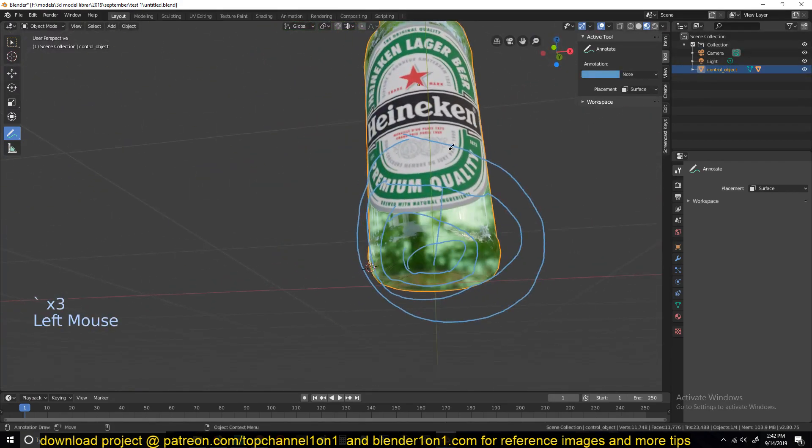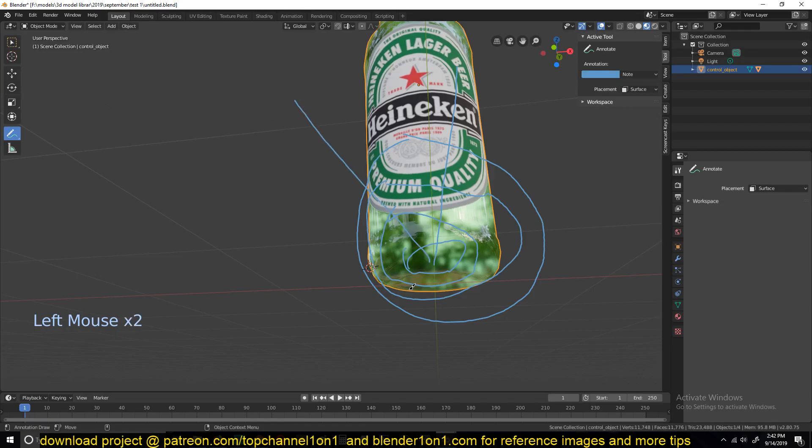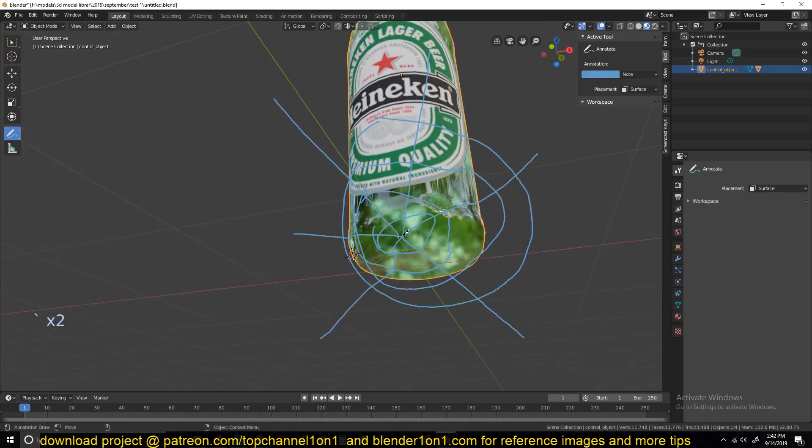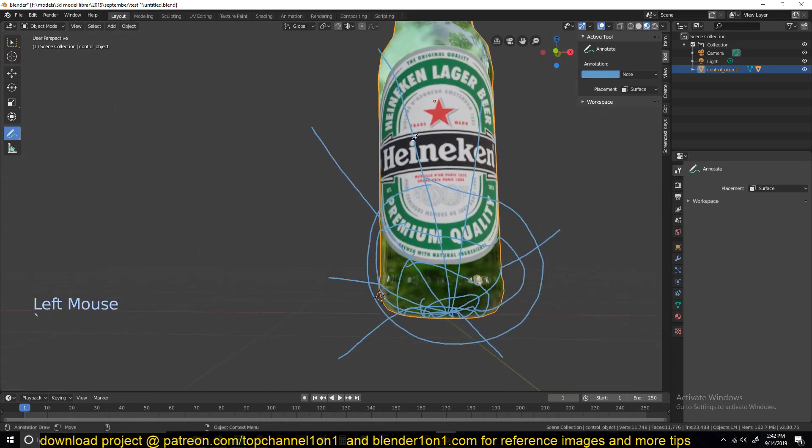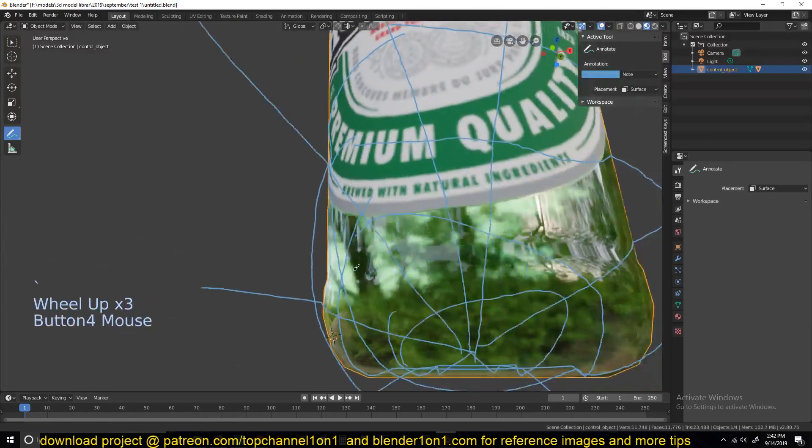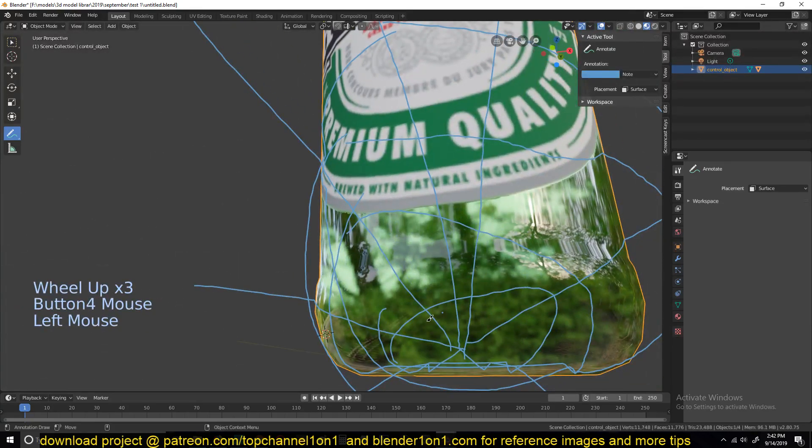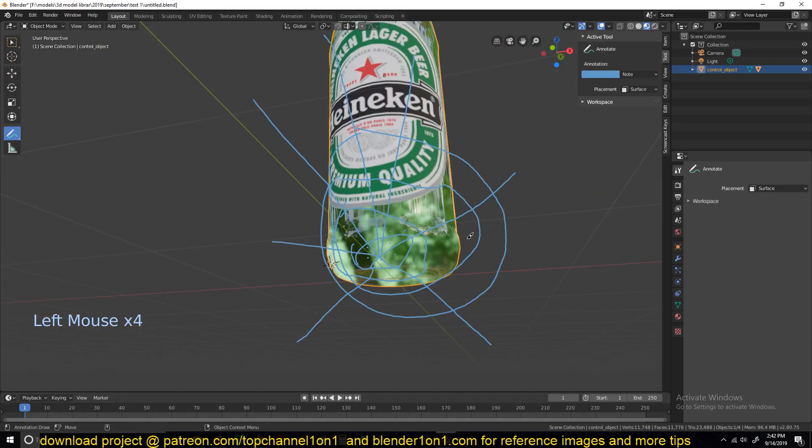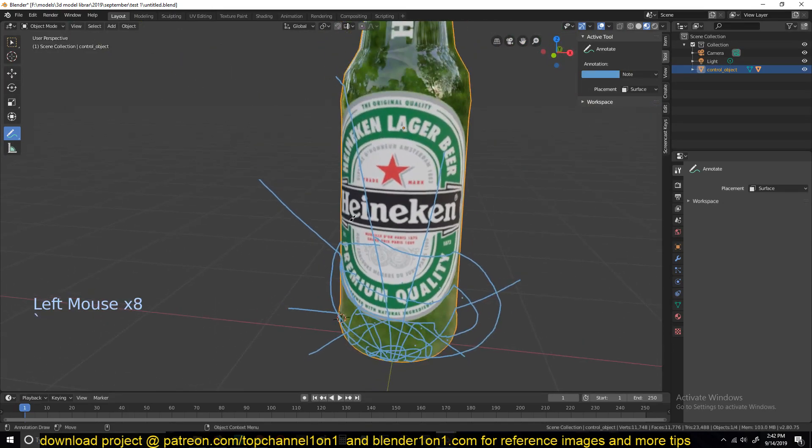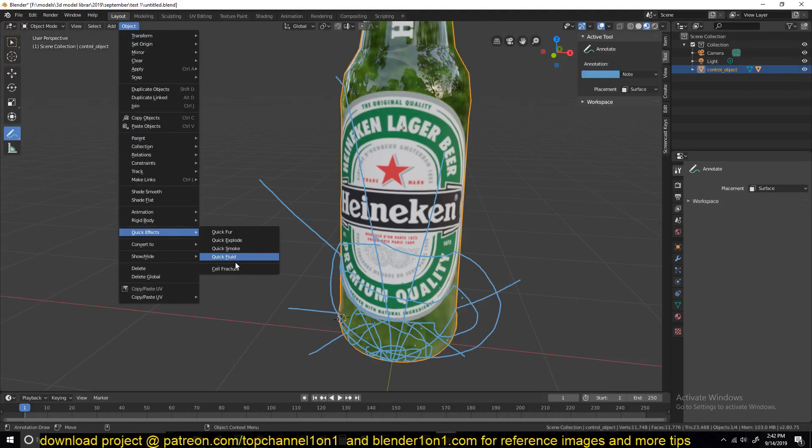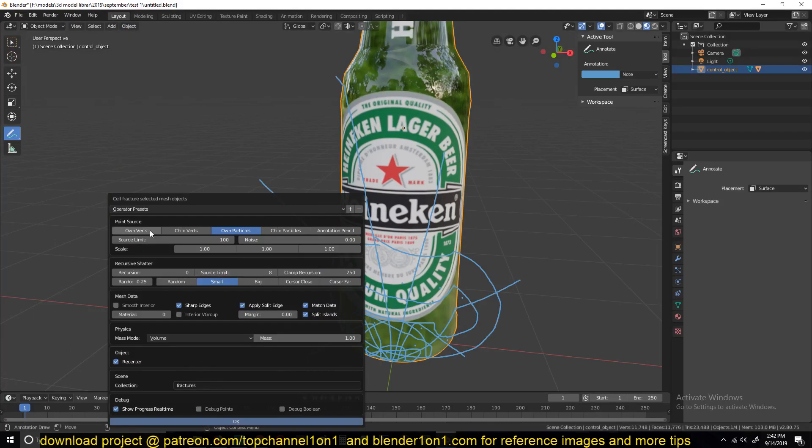And now we need to draw these kind of web structures or lines like that, and that will help tell the fracture add-on how to fracture the objects. So now that we're done with that, we can go into the fracture settings. So quick effects, cell fracture.